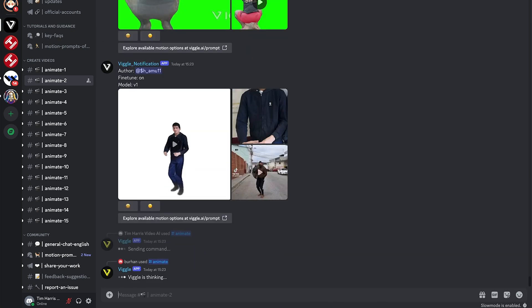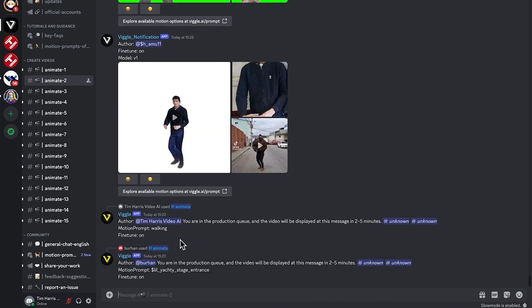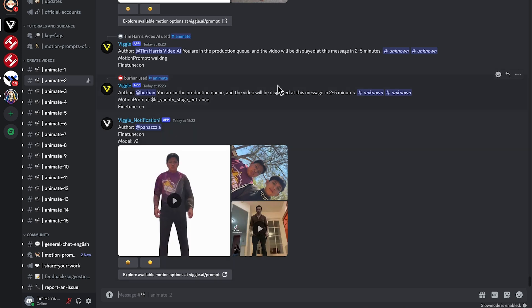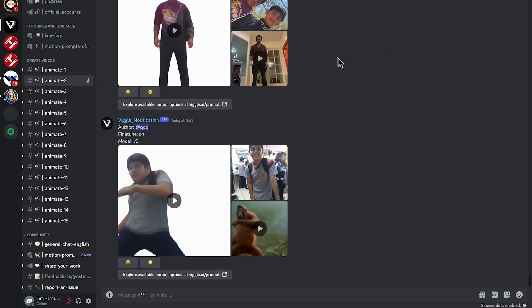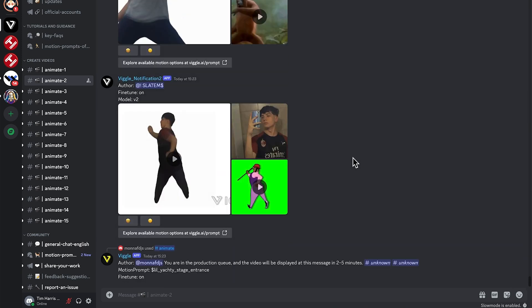And then we'll get put in the queue. You can see here we're in the production queue and the video will be displayed in two to five minutes. So now we just need to wait out.